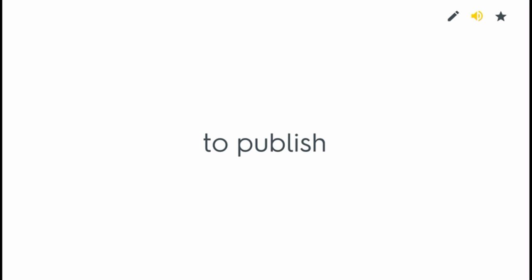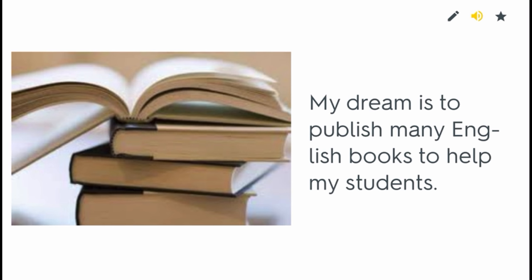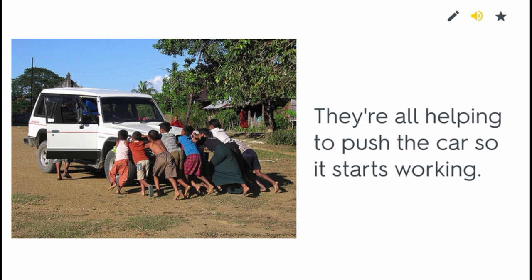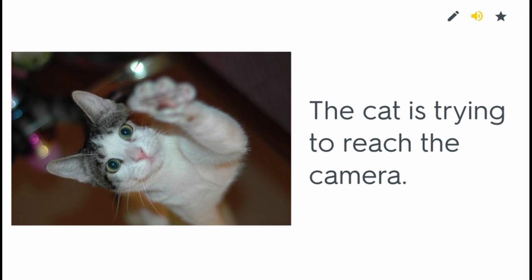To publish. My dream is to publish many English books to help my students. To push. They're all helping to push the car so it starts working. To reach. The cat is trying to reach the camera.